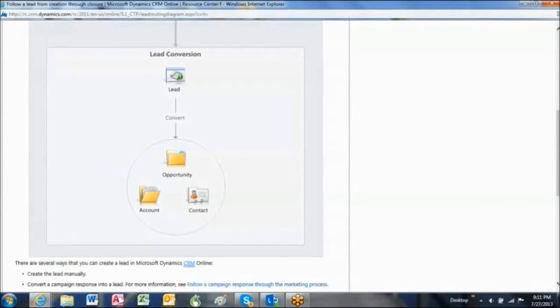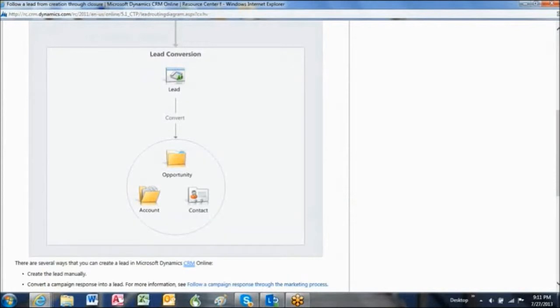And you will need to take them through your own qualification process and then convert them to an account, which is generally a business that you've done a financial transaction with, sometimes though it can be like a supplier, and or a contact, which is generally a person that works for one of those accounts, and or an opportunity, which is a sales effort you hope to close at some point.